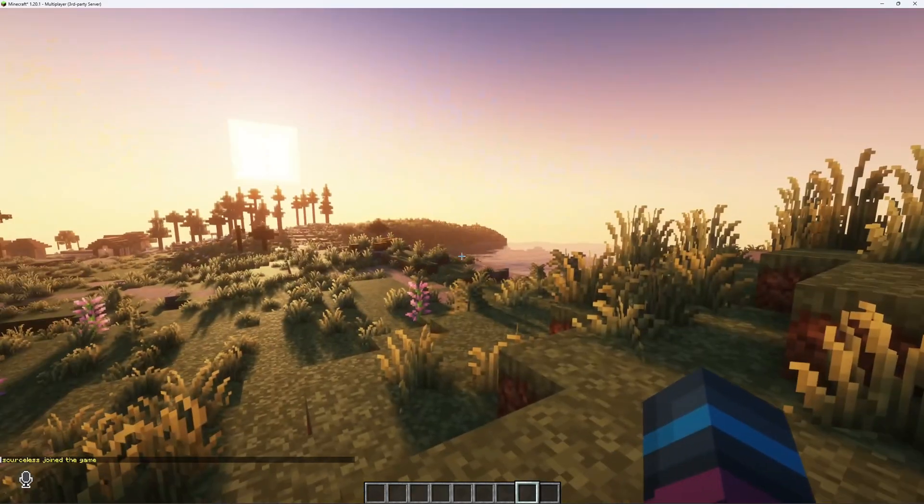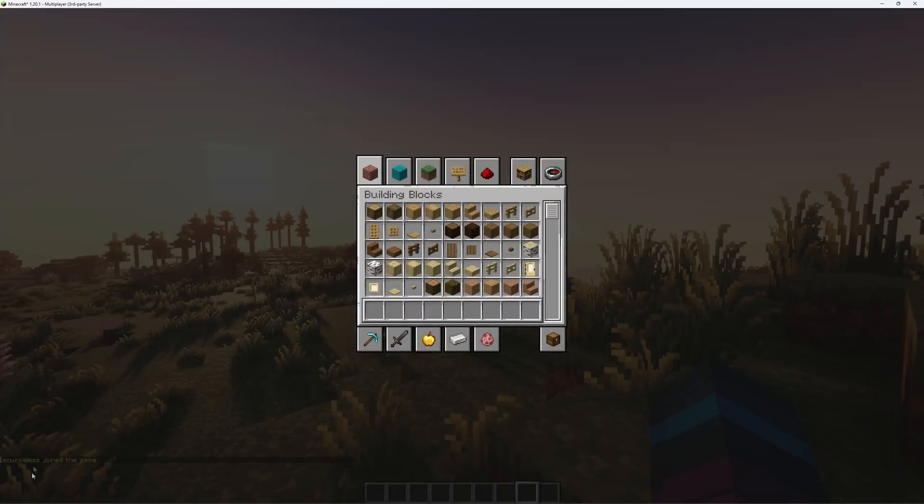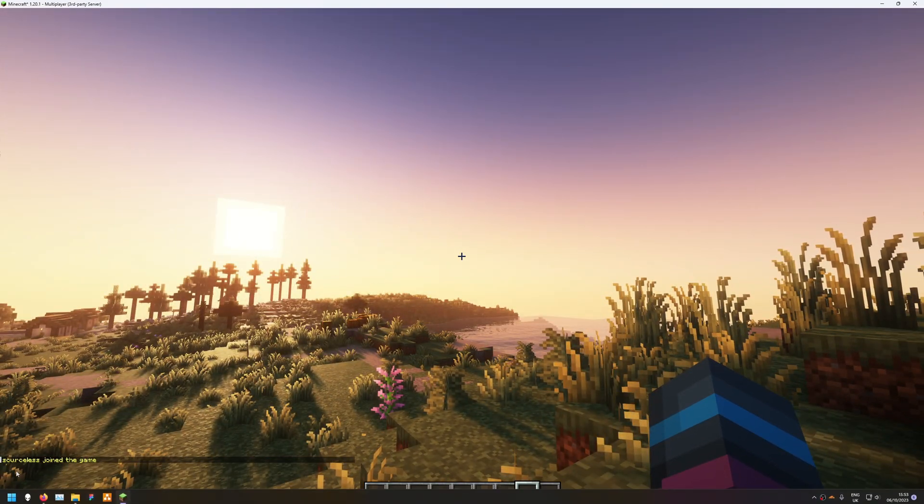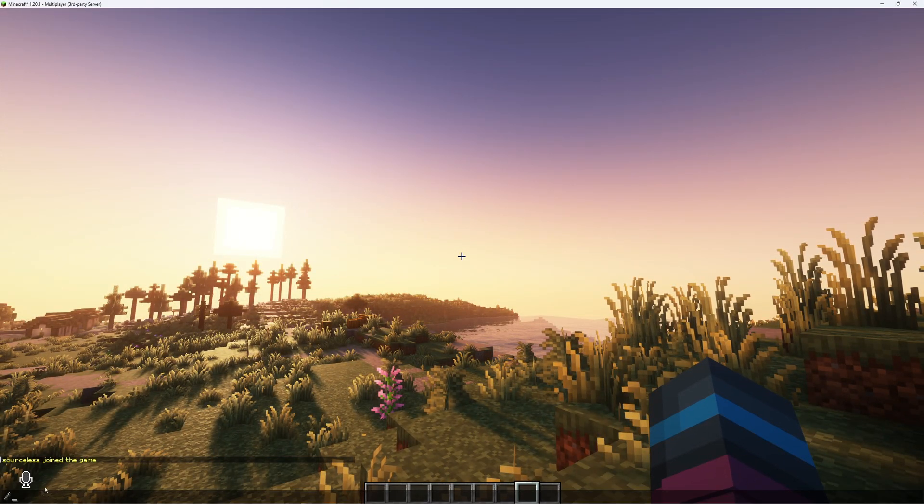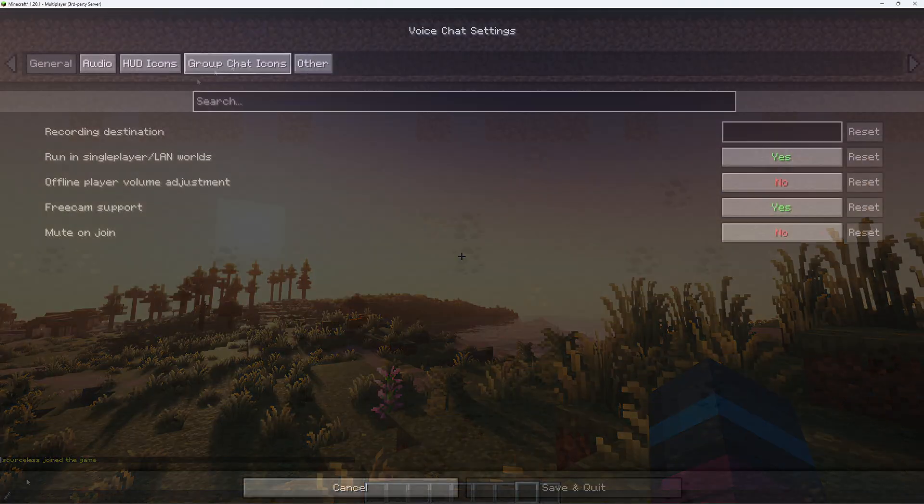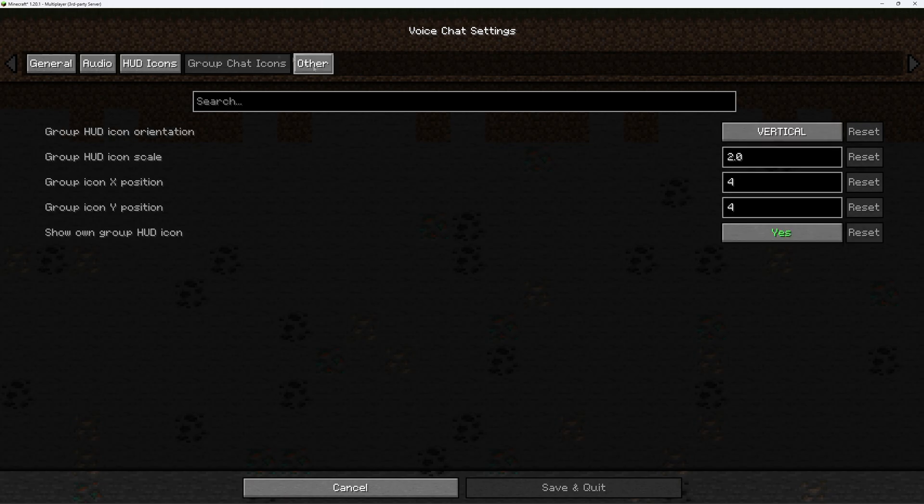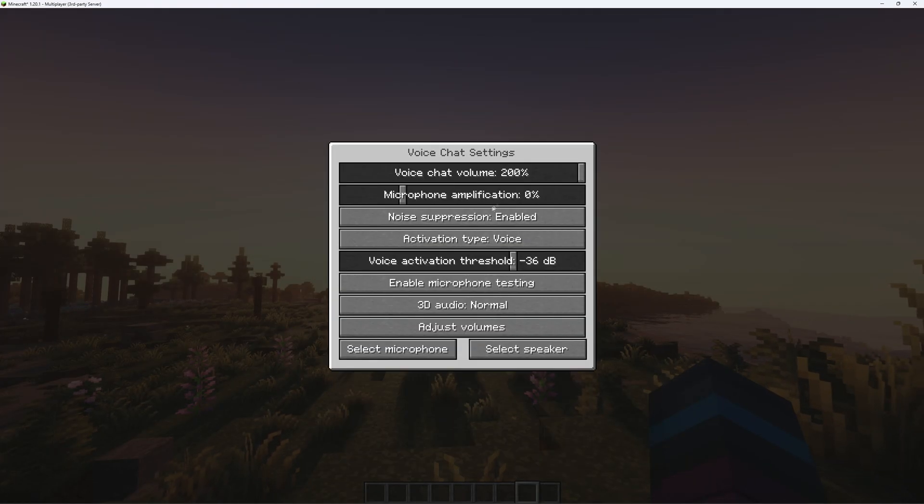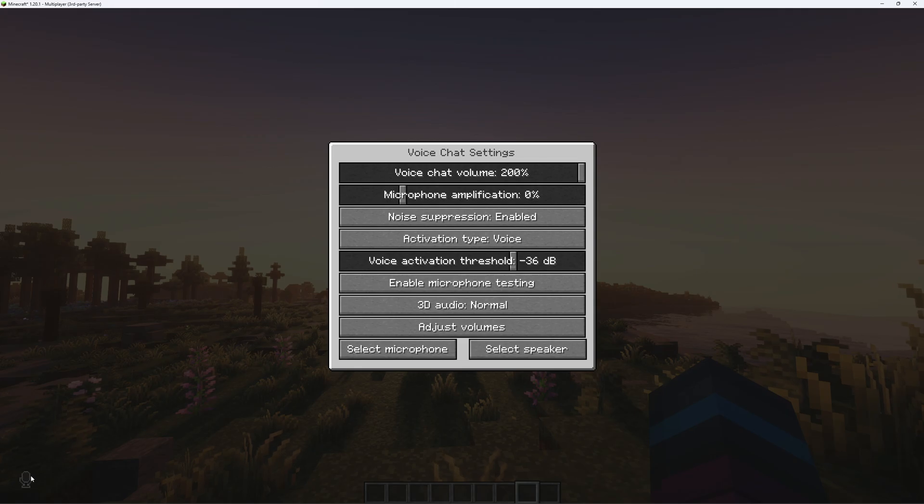The voice mod is now working, both on my client and also the server. If you want to tinker around with the details of the mod, you can go into your mod settings and directly modify them.